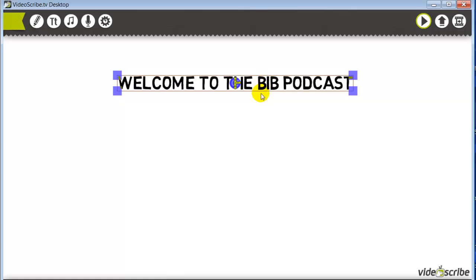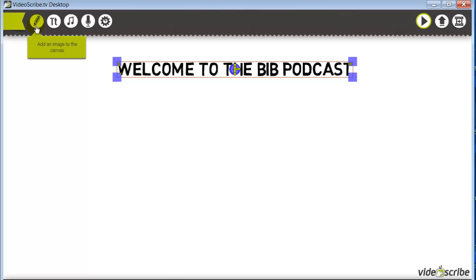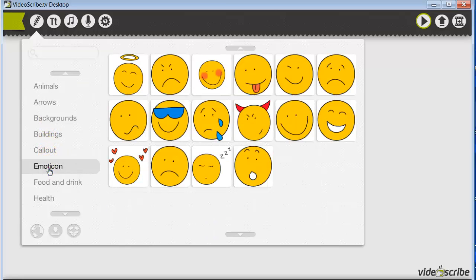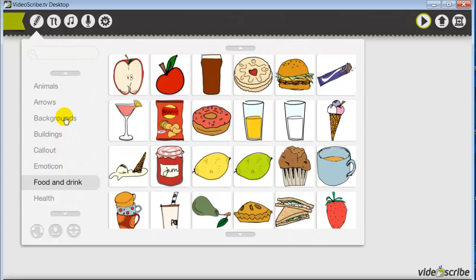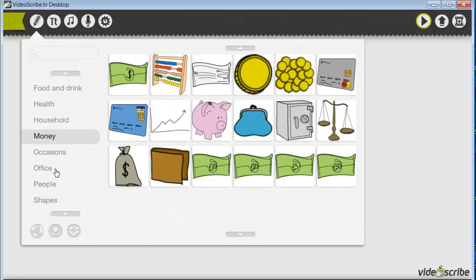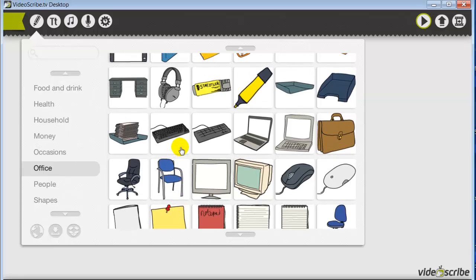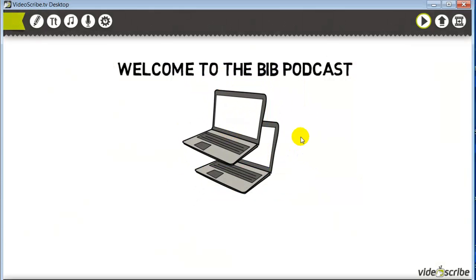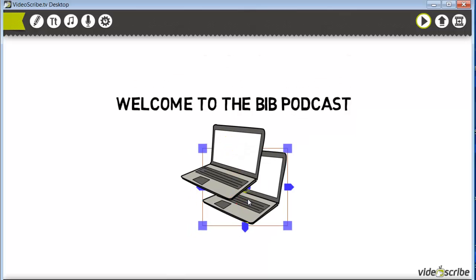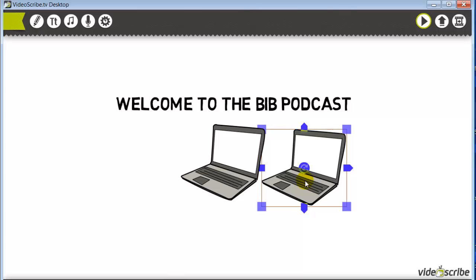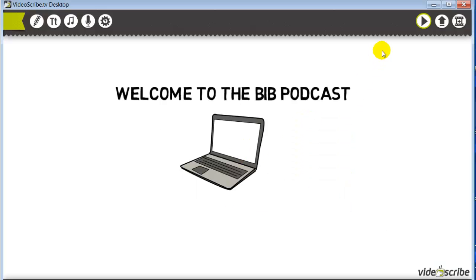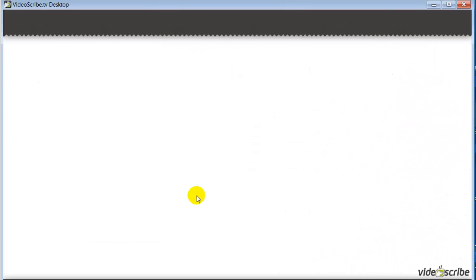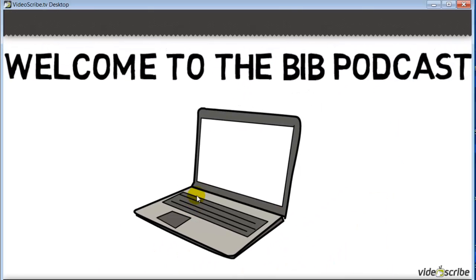As far as graphics go, here comes the fun part. We can go up here to where the little pencil is and click on the library of images to pick out images we want to use. We've got emotions, food and drink, household, money, office. If we wanted to put a picture of a computer or a laptop, we can do that. We just click on the image of the laptop and place it right under our title. So once we click play it'll say 'welcome to the BIV podcast' and then go down to where I placed the graphic and start drawing the next graphic.